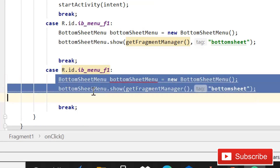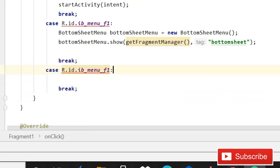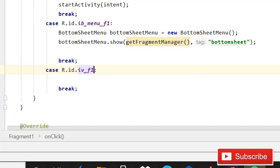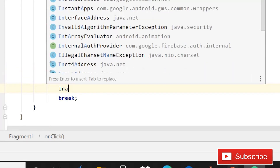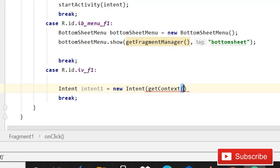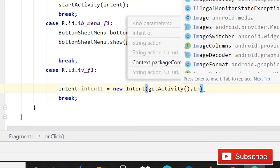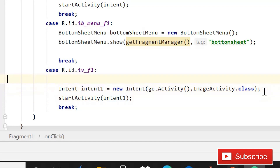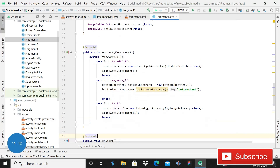You have to remove the code between this, and you have to also change the ID - that will be 'iv_f1' because it is an image view in fragment one. Then write Intent, then intent equals to new Intent, that is going to be getActivity, not getContext - getActivity, then ImageActivity dot class. Then start activity and pass the intent.